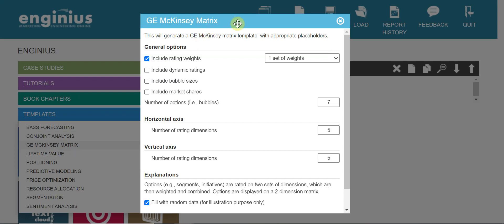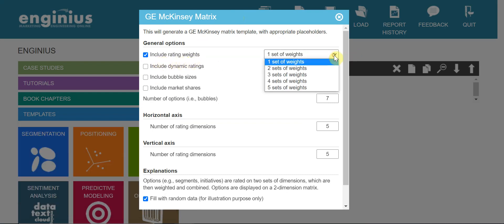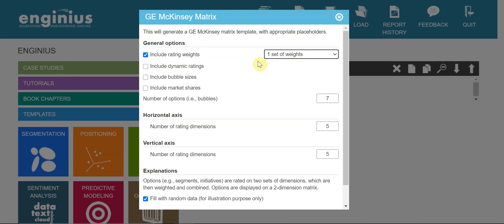You can see this pop-up screen. Include rating weights - you can have multiple sets of weights, but to make it simple, choose one set of weights.